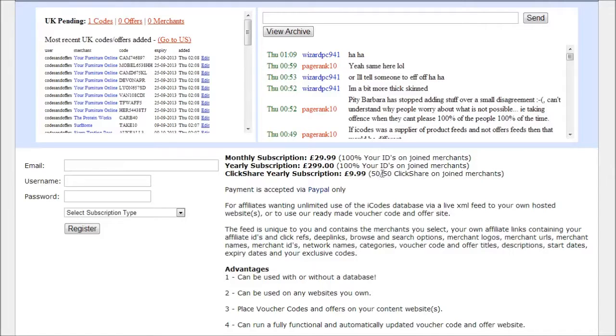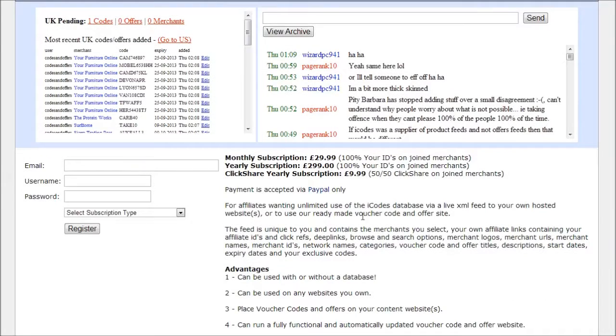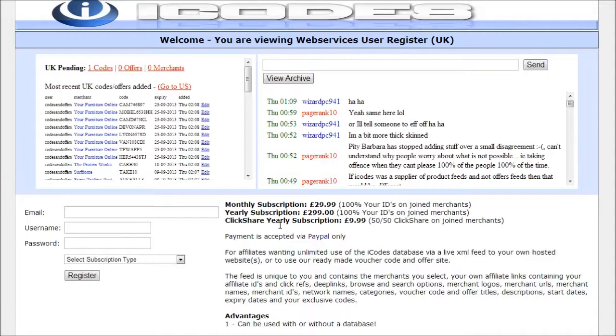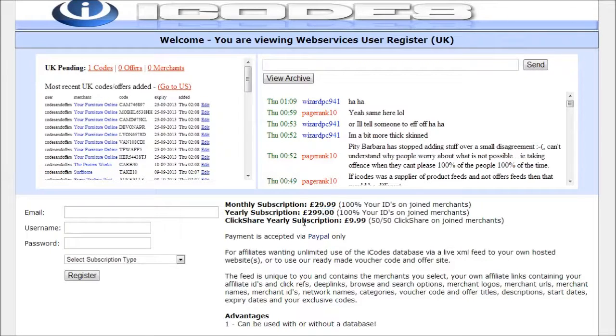Now what they offer is a 50-50 click share commission rate. So basically if anybody makes any sales using your coupons you get 50% and iCodes get 50%. If you want the 100% commission on any sales that you make then they offer the more expensive options.